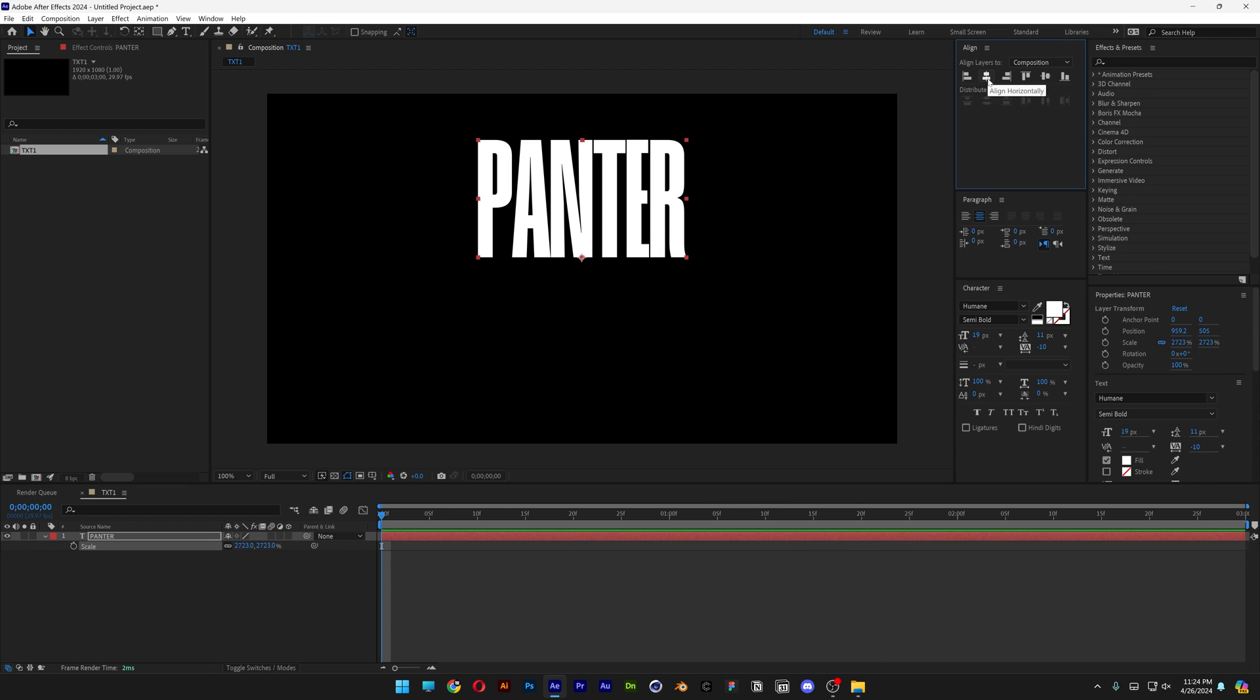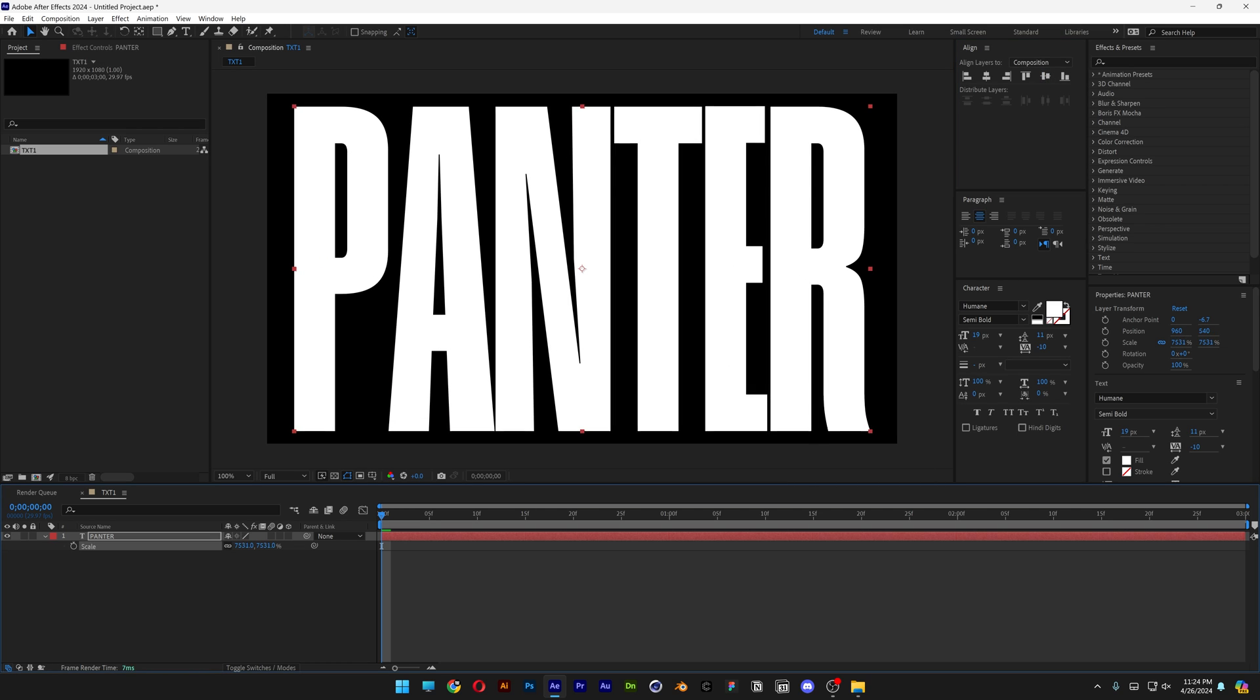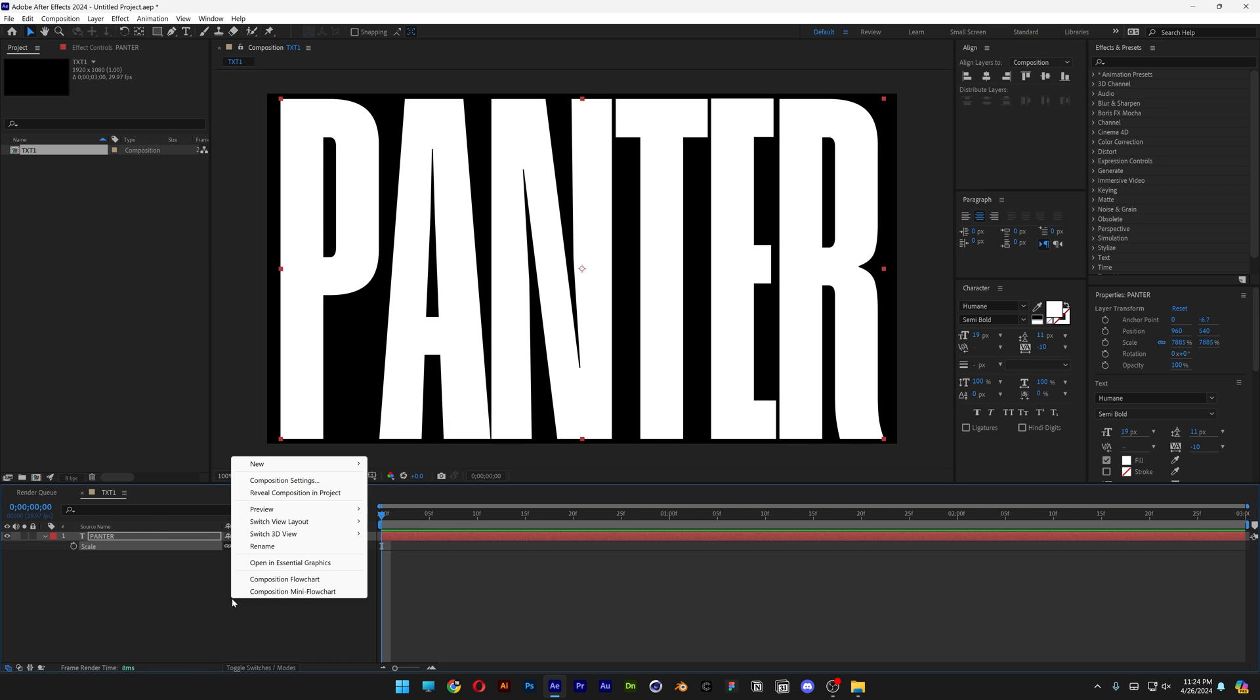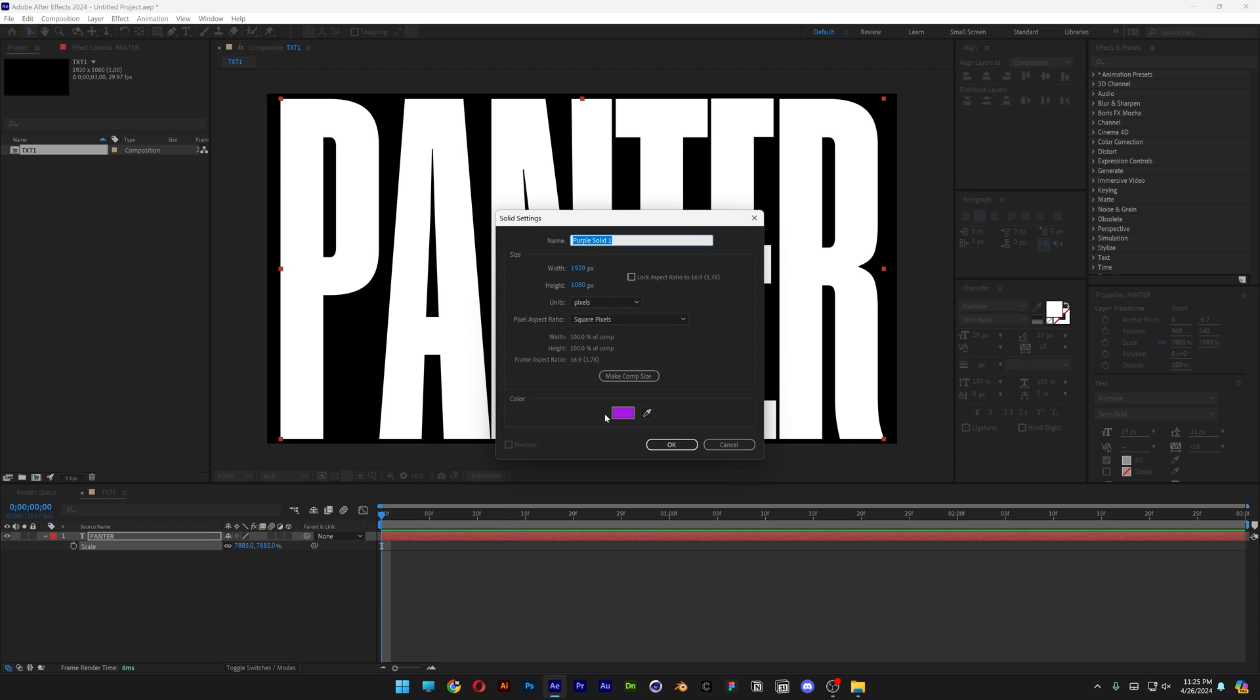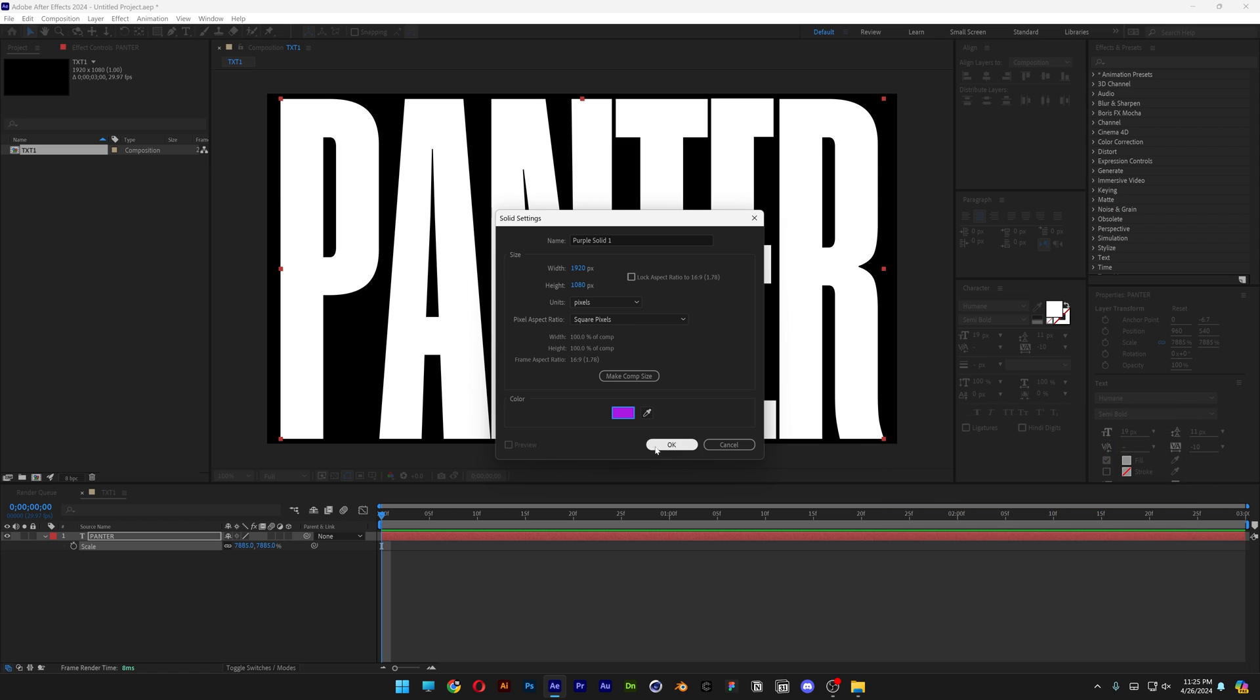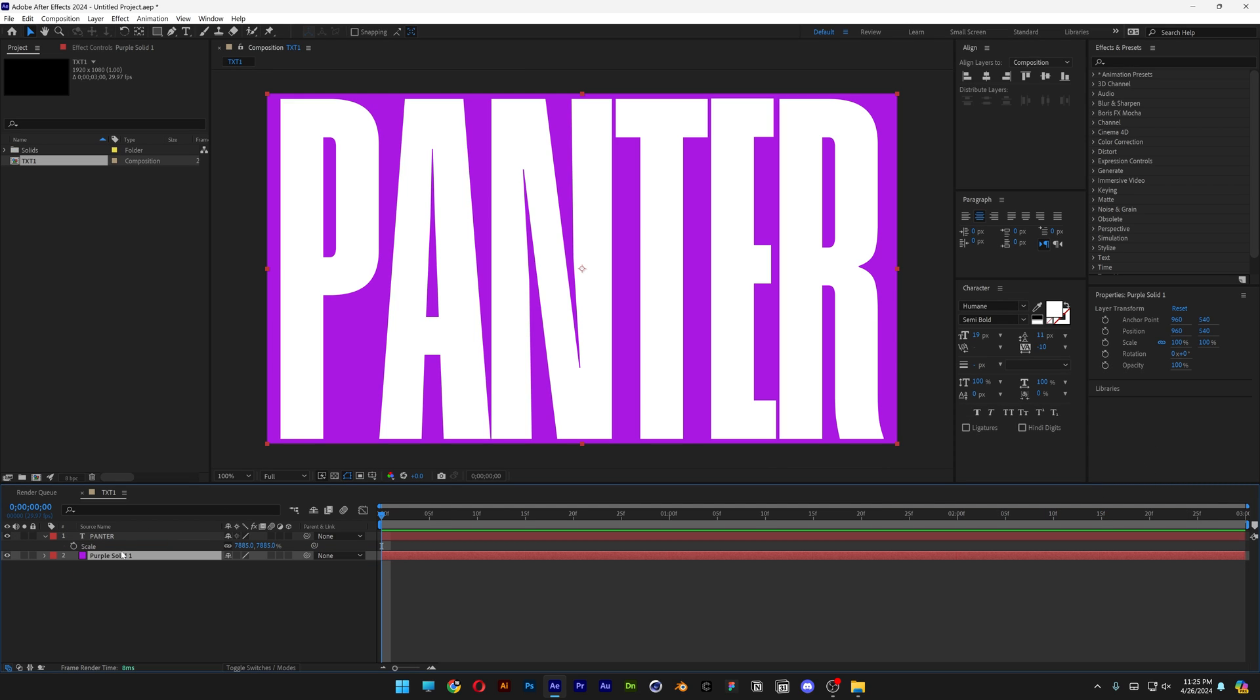Also go and align it to the center and I'm gonna scale it all the way up. Right click here, click on new, select solid and just change the color to whatever you like. I'm gonna go with purple, click OK, and now drag it under the text.